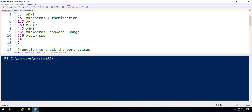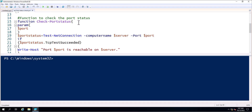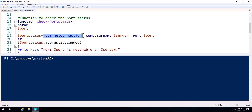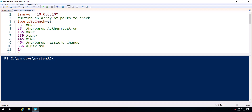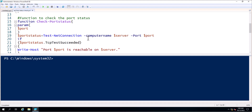Next I have a function to check the port status. In the first array we specified the port numbers, and next we use a function called 'Check-PortStatus'. In the param block we have $port as a variable inside this function. Next is $portStatus, and in this variable I am using a PowerShell command that checks port connectivity — specifically Test-NetConnection — using -ComputerName $server, which contains the IP address specified in the first line, and -Port $port.